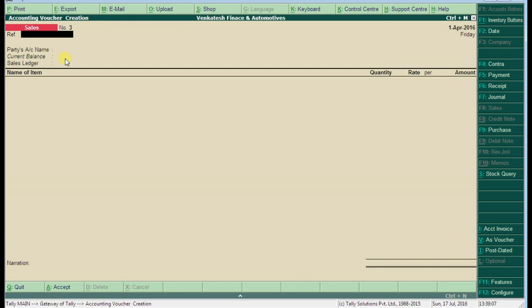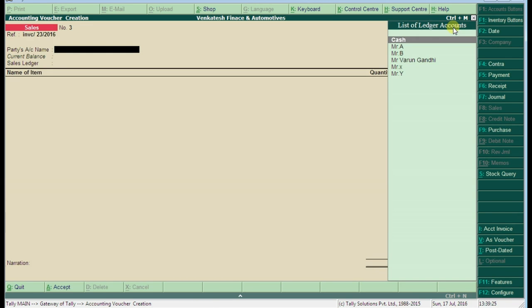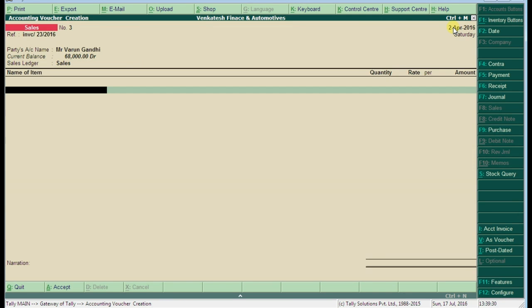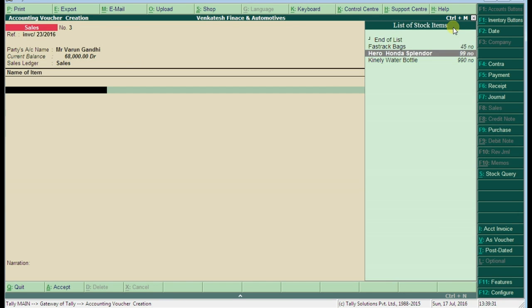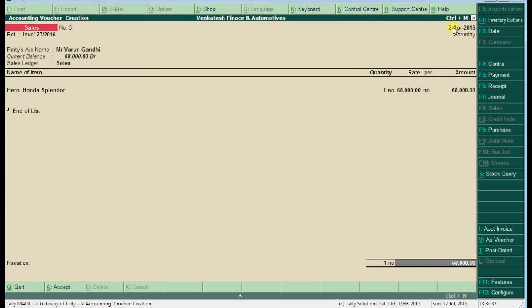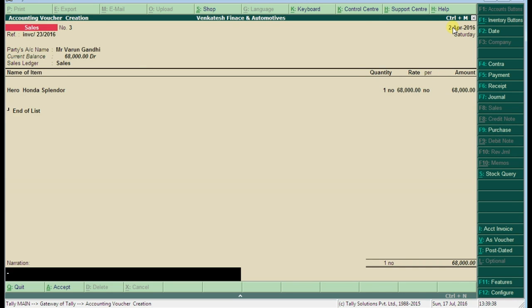Now here we are selling our goods to Mr. Varun Gandhi. Enter the invoice number of Mr. Varun Gandhi. We are selling one Hero Honda Splendor at rate 68,000 per each. Type the narration: being one Hero Honda sold to Mr. Varun Gandhi on credit.